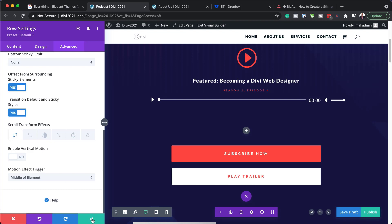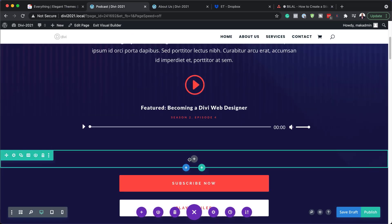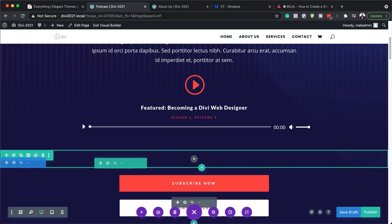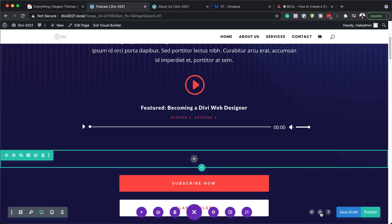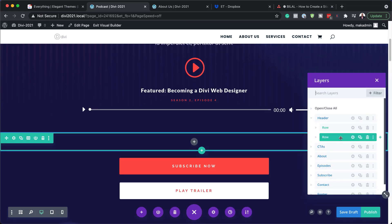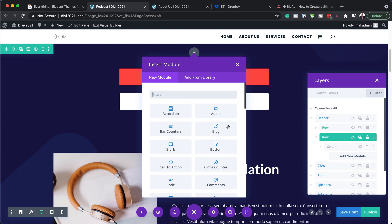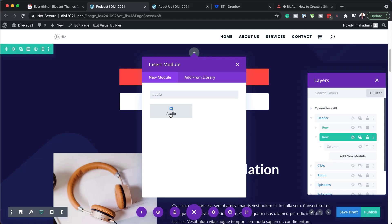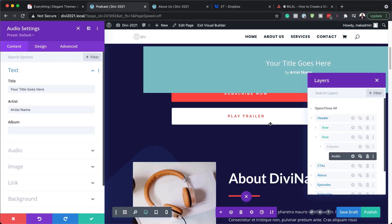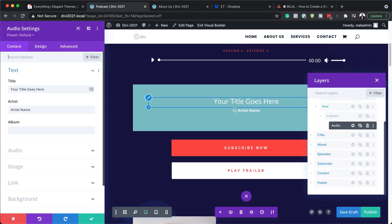I'm going to save this. Now, as you're working on this, it may be quite difficult to locate where your row is. What you can also do is use your Layers. I know it's this row here, and you can see there it has been selected. So you can expand it and add your new modules. The module I'm going to add is an audio module. I'm going to search for it and select it. You can see it is now in place.